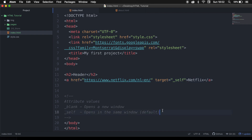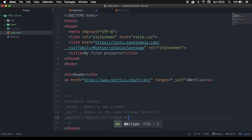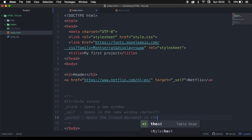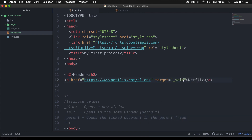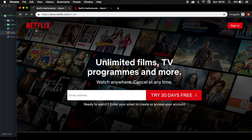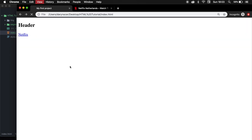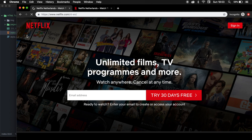The third one is underscore parent, and this opens the linked document in a parent frame. Let's write down parent, save it, go back, refresh the browser, click on Netflix, and it's pretty much the same as the default behavior.